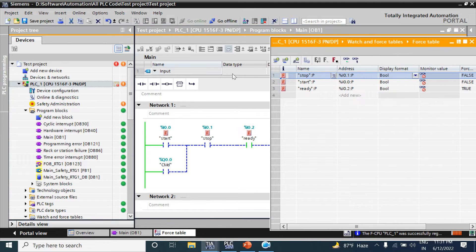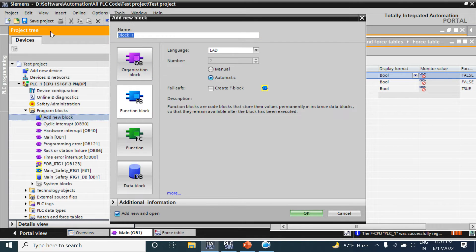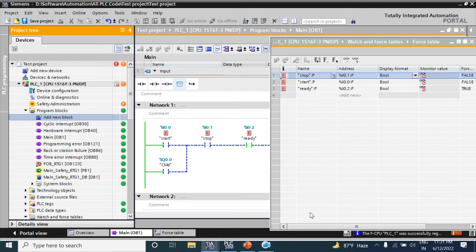Now we'll use this program in an FB as a subroutine. To create the function block, click 'Add New Block' - it will open a new dialog. Here I select Function Block, giving it the name 'FB Test' and language as Ladder, then click OK.